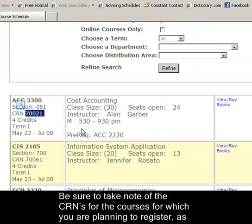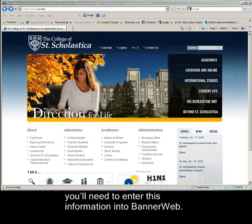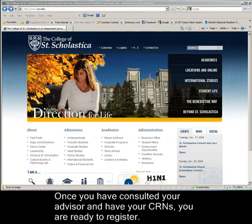Be sure to take note of the CRNs for the courses you are planning to register for, as you will need to enter this information into Bannerweb. Once you have consulted your advisor and have your CRNs, you are ready to register.